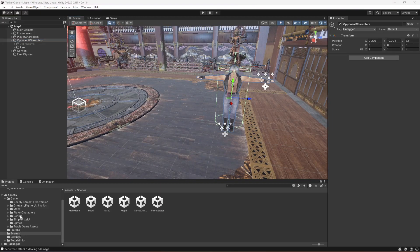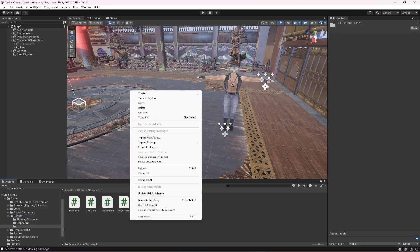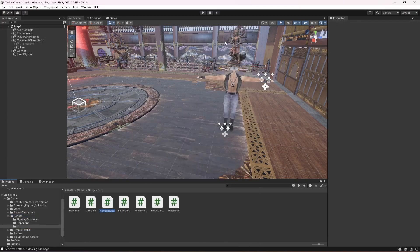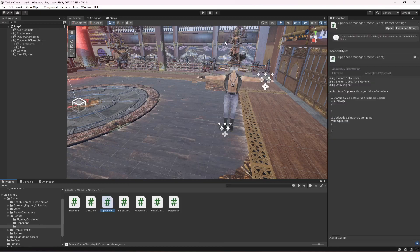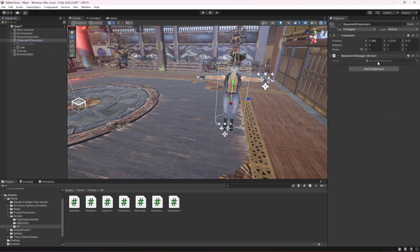Make sure that you are on Map One. When you are on Map One, click on the Scripts folder, then go inside UI. In the UI, create a C# script by the name of OpponentManager. Click on opponent characters and drag and drop this OpponentManager script.